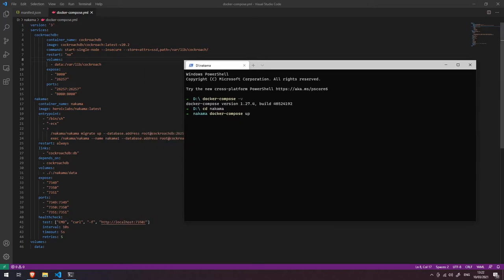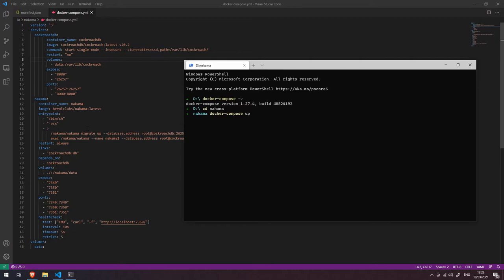then we're also going to run an instance of the Heroic Labs Nakama Docker container, and we're going to connect all of this up to the CockroachDB database and expose it on these particular ports here. So let's run this docker compose file, and you'll see what it'll